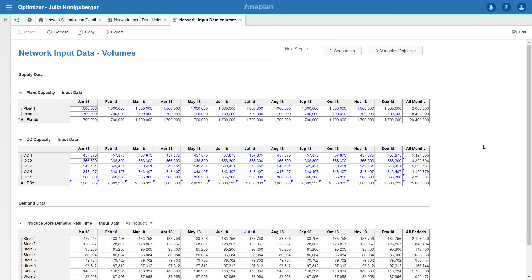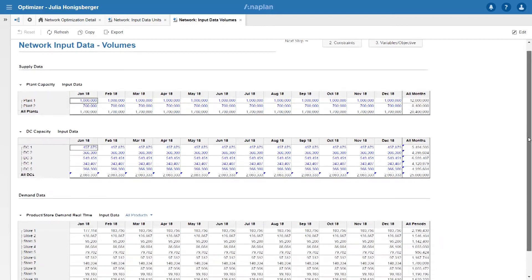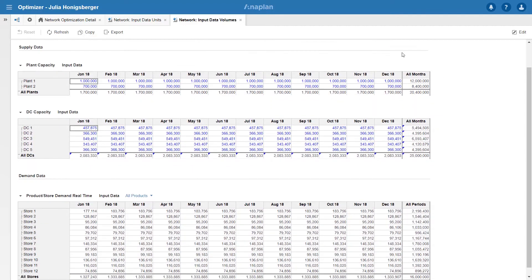I've also got some capacity volumes which I need to take into account. Plant 1 has a capacity of 12 million and plant 2 at 8.4. Similarly, I know my DC capacities, they're running around 4 million except DC3 which has got a capacity of over 6 million.